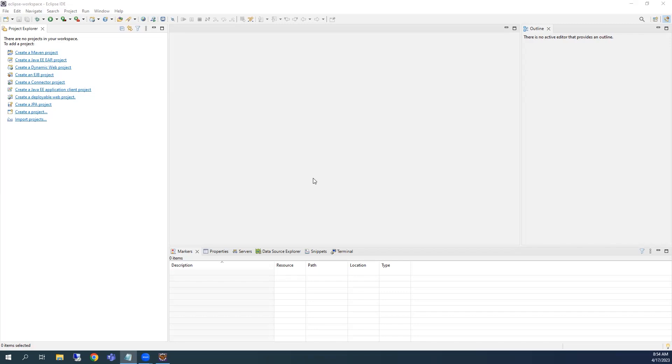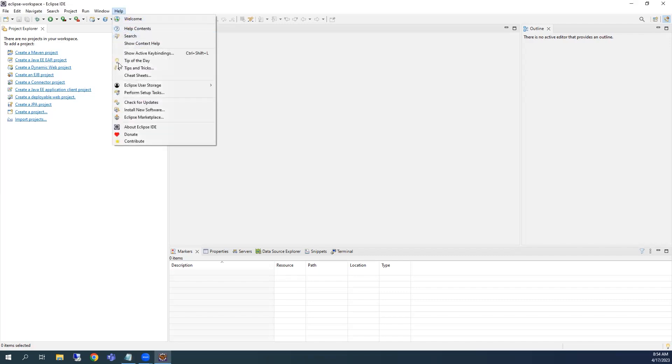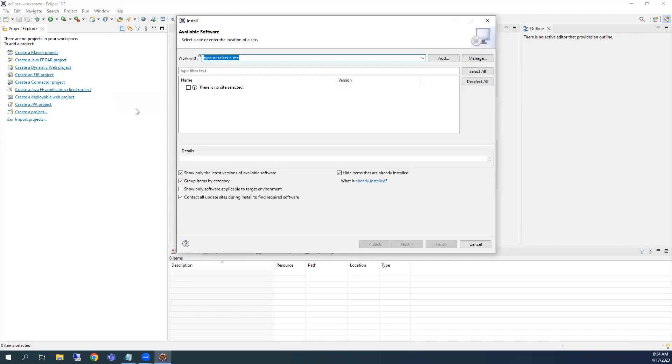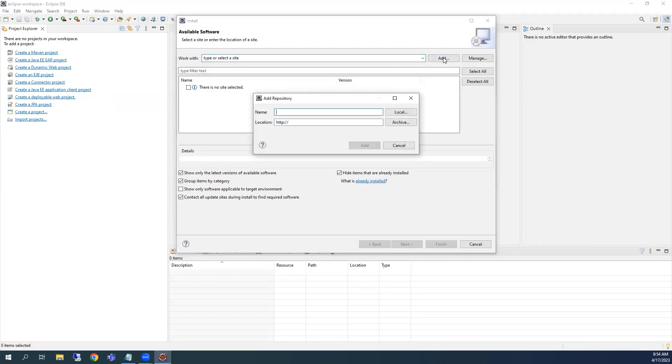To install JTest into your Eclipse IDE, click the Help menu option, then click Install New Software. In the dialog, click on the Add button, then click on Archive.